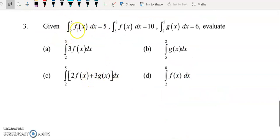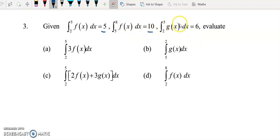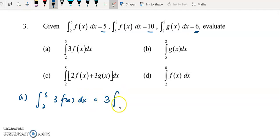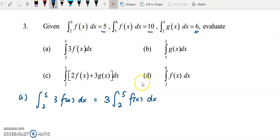For question 3, three values are given: the integral of f(x) from 2 to 5 equals 5, the integral of f(x) from 5 to 8 equals 10, and the integral of g(x) from 2 to 5 equals 6. For part a, we need to integrate 3f(x) from 2 to 5. Factor out the 3, giving 3 times the integral of f(x) from 2 to 5, which equals 5. Substituting, we get 3 times 5 equals 15.